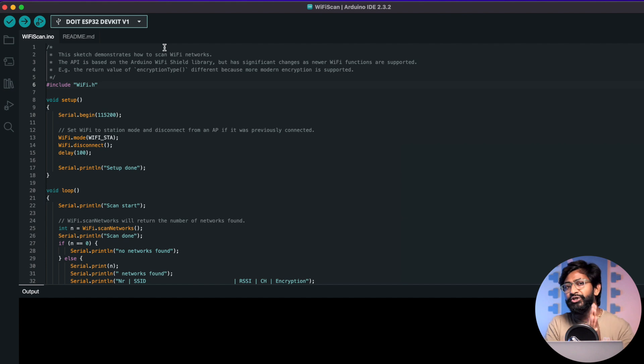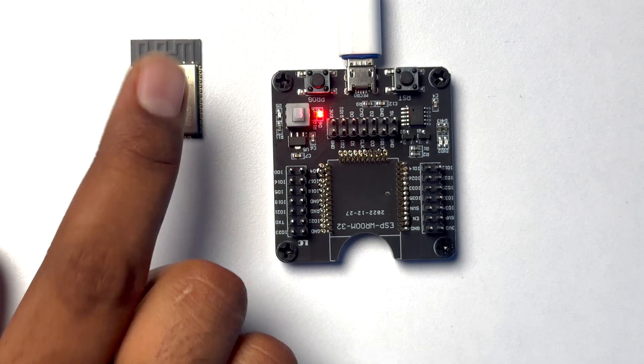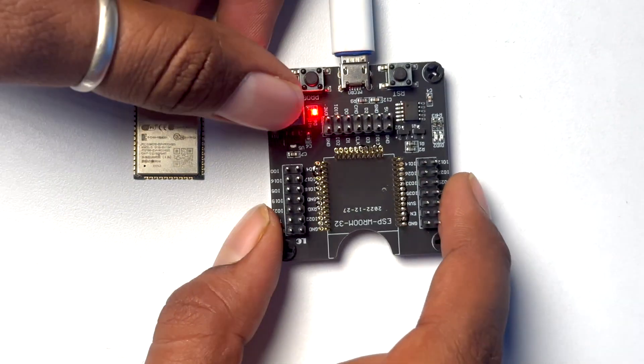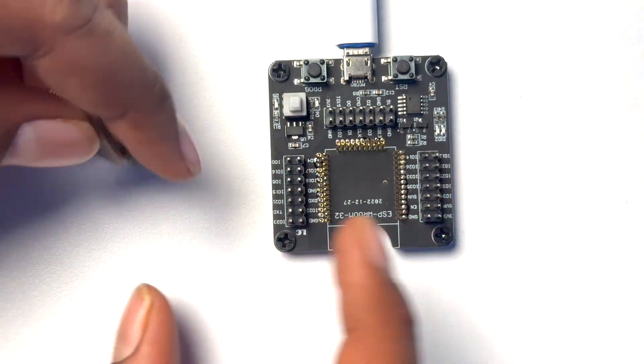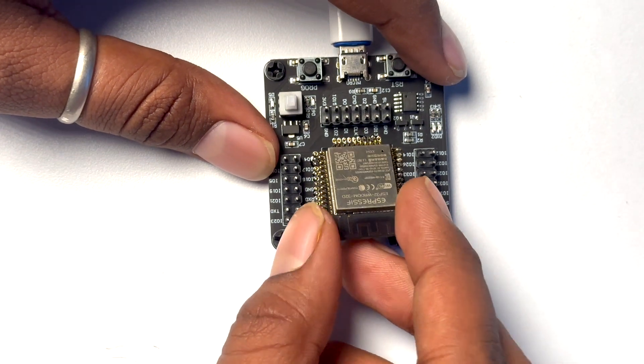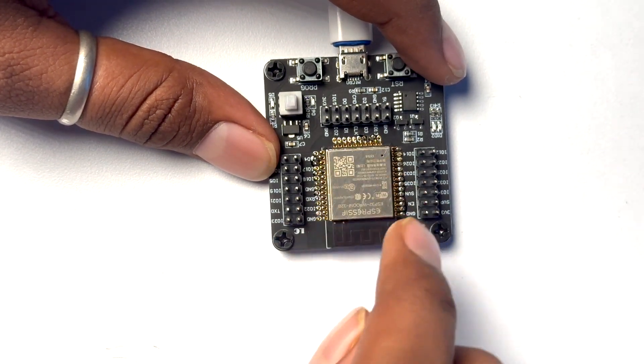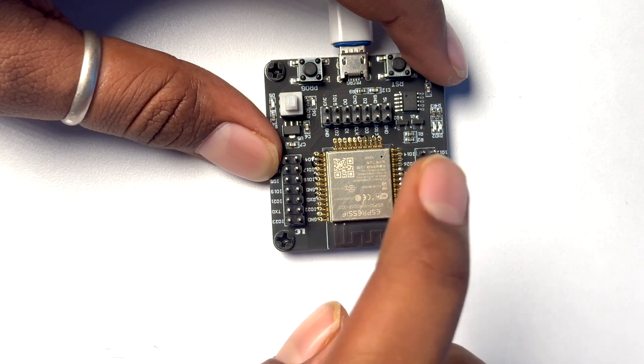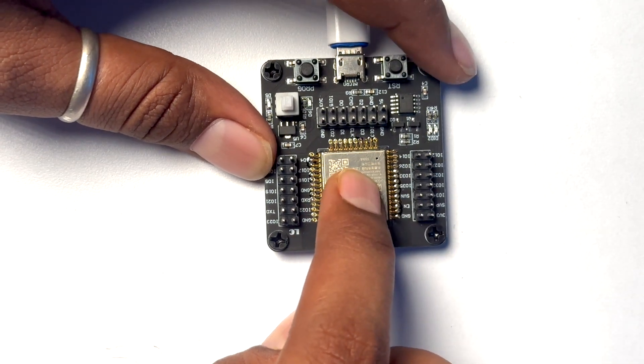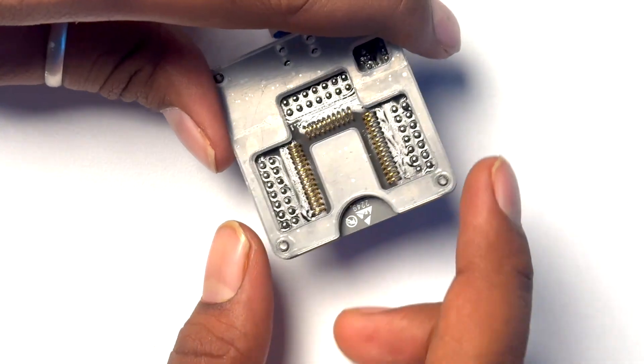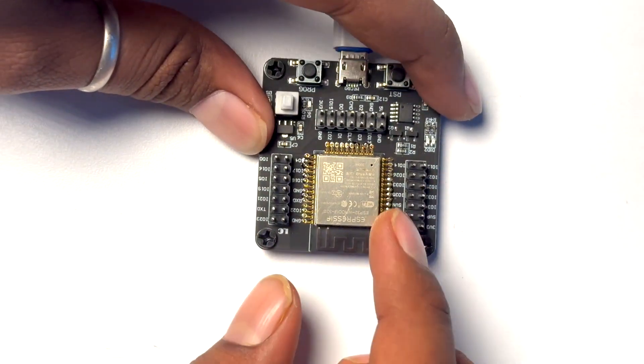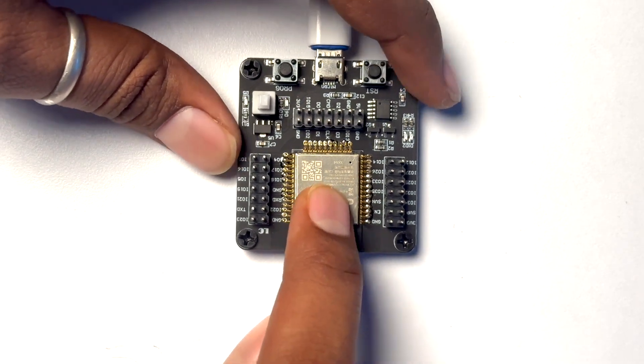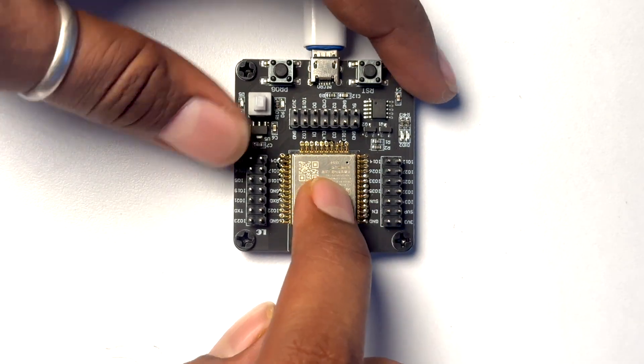The next step is we need to insert this ESP32 module into our programmer. For that we'll just power it off first to make sure it doesn't damage our ESP module. Then we'll slowly insert it and now we'll slowly press it and as you can see it gets snap fitted on it perfectly. It's really tight, it will not be taken off easily and all the legs are perfectly touching the pins of the ESP32 module which is really great.